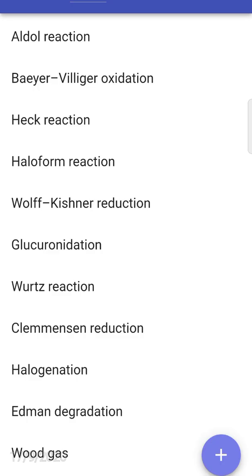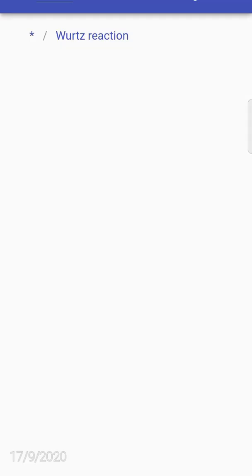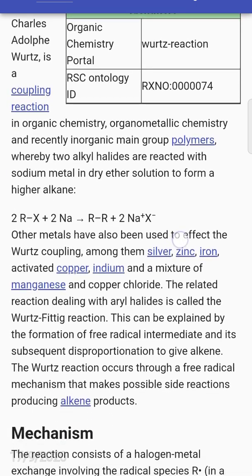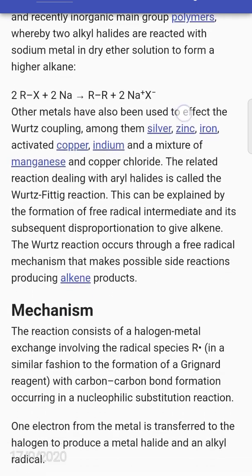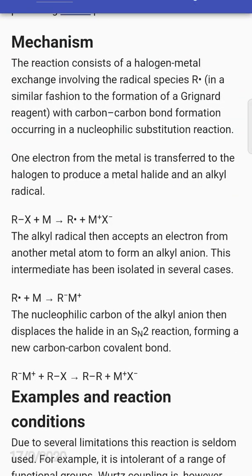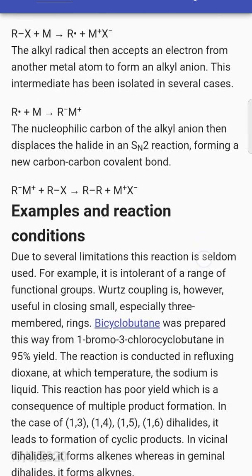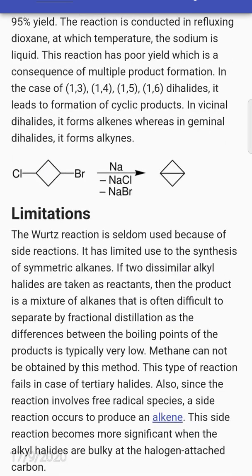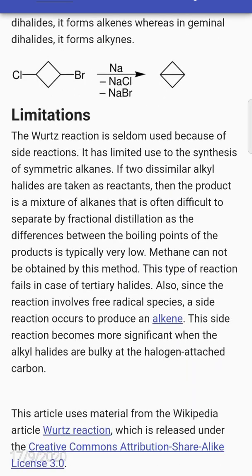Just click on that - for example, I click on Woods reaction - and the complete study or material regarding Woods reaction is available here. You can also have the voice feature, so you can click on that to hear it. This is another freely available application given by the Play Store.